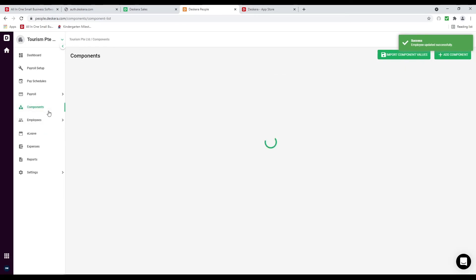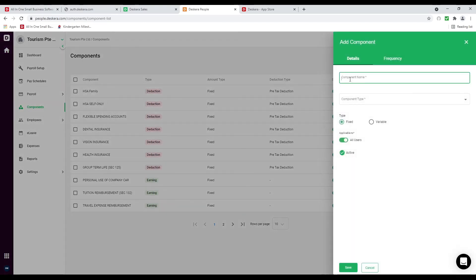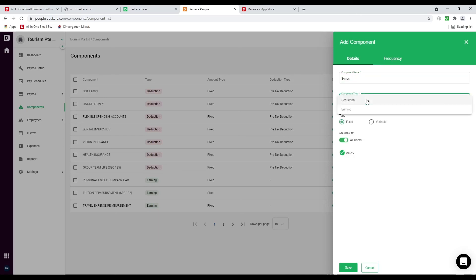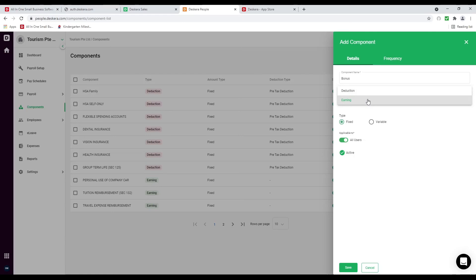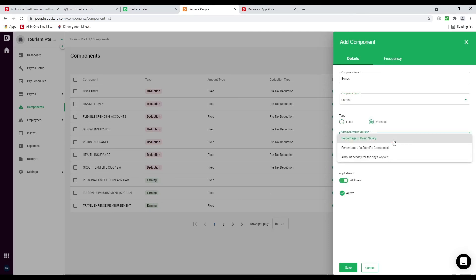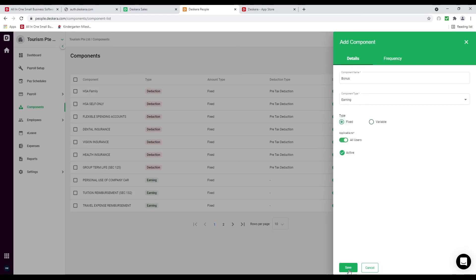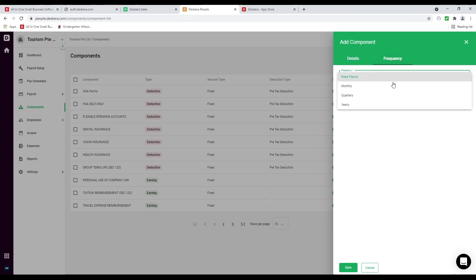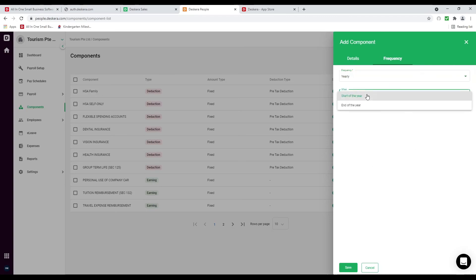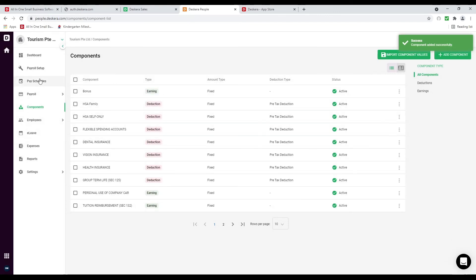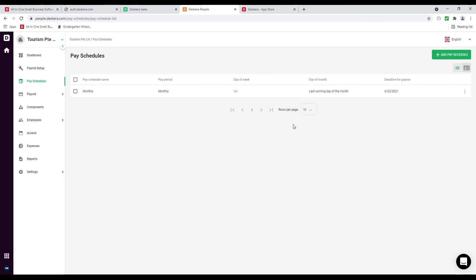After that let's go to components. Inside here I can see all different components and add one — for example bonus. I can select the component type: deduction or earning. A deduction is like dental, vision, or health insurance; an earning is like a bonus. Is it fixed or variable — percentage of salary, percentage of a specific component, or amount per day for days worked? I can type in the percentage and save. I can also click frequency: every pay run, monthly, quarterly, or yearly — for example yearly at start or end of the year. Next let's go to pay schedule, where I can add more pay schedules for different worker types.